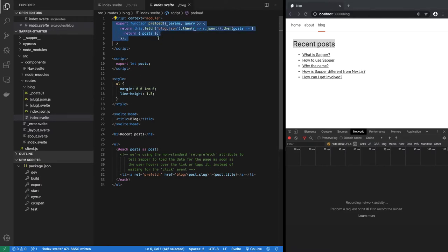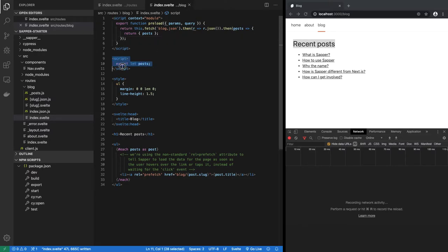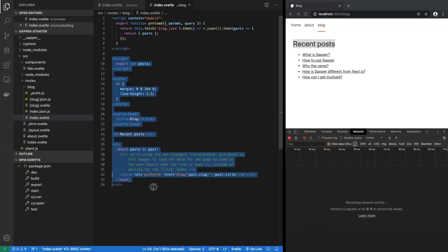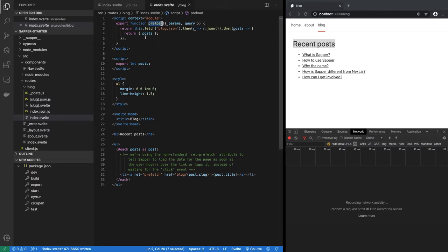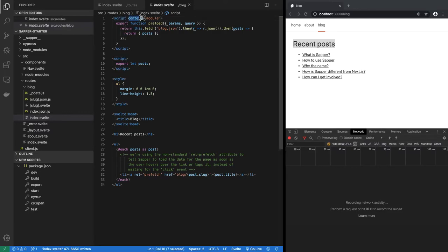Now it has to have a very specific format. Any JavaScript code that is a part of the component can go in the script tag, but any JavaScript code that will contain preload should not be in just a plain script tag, but it should be in script tag with context equal to module attribute.